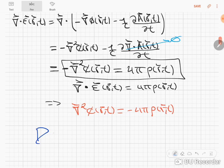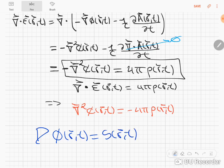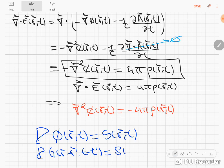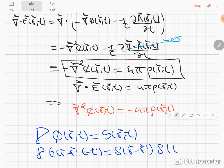Let's say operator D that acts on some solution φ(r, t) equals some source or excitation. Then the equation that the Green's function satisfies will be: operator D on the Green's function equals δ(r − r′) δ(t − t′).